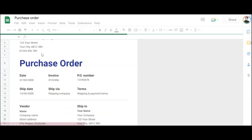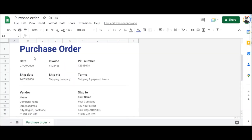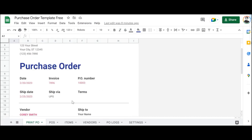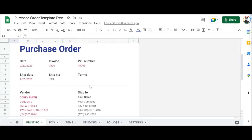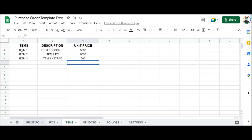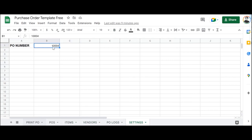First of all you're going to select the purchase order template from the Google Sheets template gallery. You can also create your own purchase order template if this one doesn't fit your needs. After that you're going to create various sheets to store the different data: firstly the vendor sheet to store vendor information, then the items sheet to store item information, a PO logs sheet to log each purchase order, and a settings sheet to store the purchase order number.